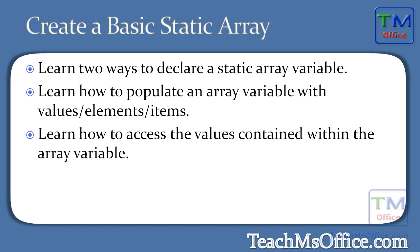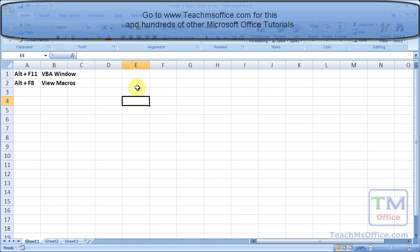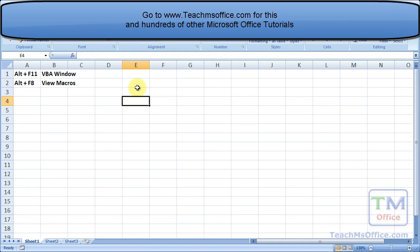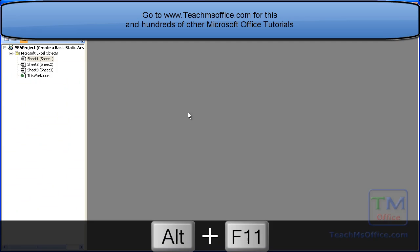So let's go to Excel and get started. In this tutorial, I'll be using two keyboard shortcuts. Alt F11 to go to the VBA window and get back to Excel, and Alt F8 to view and run the macros. So let's go to the VBA window to get started. Alt F11.